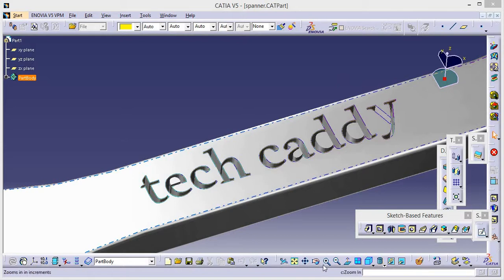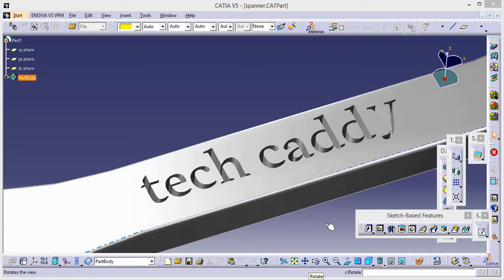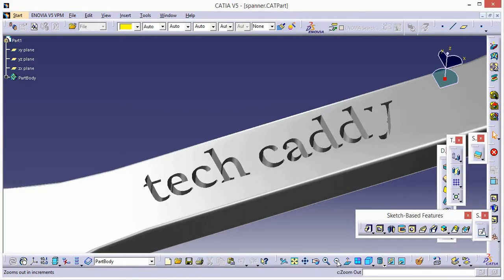Hey guys, this is your tutorial. In this tutorial I will show you how to create a 3D text in a design. This is a 3D text that I have created on a spanner. Let's zoom out to see it.